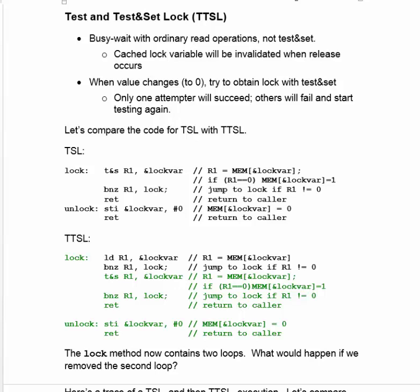Now the code that is the same as Test and Set Lock is highlighted in green. So you see that the only difference is the prelude that says we'll do a test with an ordinary lock variable. Basically what we did is took the first lock sequence that didn't work, that didn't guarantee mutual exclusion, and plop it onto the front of Test and Set Lock.